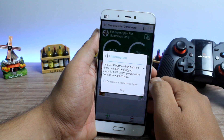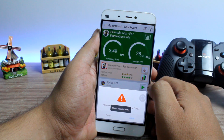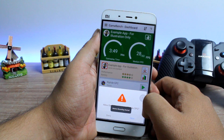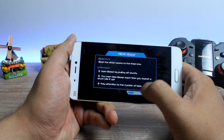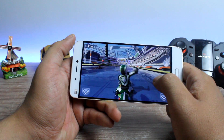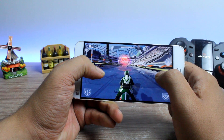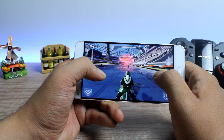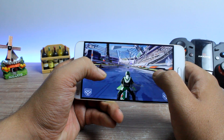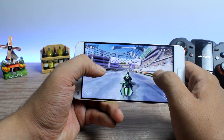Now all you need to do is launch the game and play it for a while for GameBench to record the performance in the background. GameBench will start recording the performance as soon as you launch the app and it will pause or complete when you exit the app.